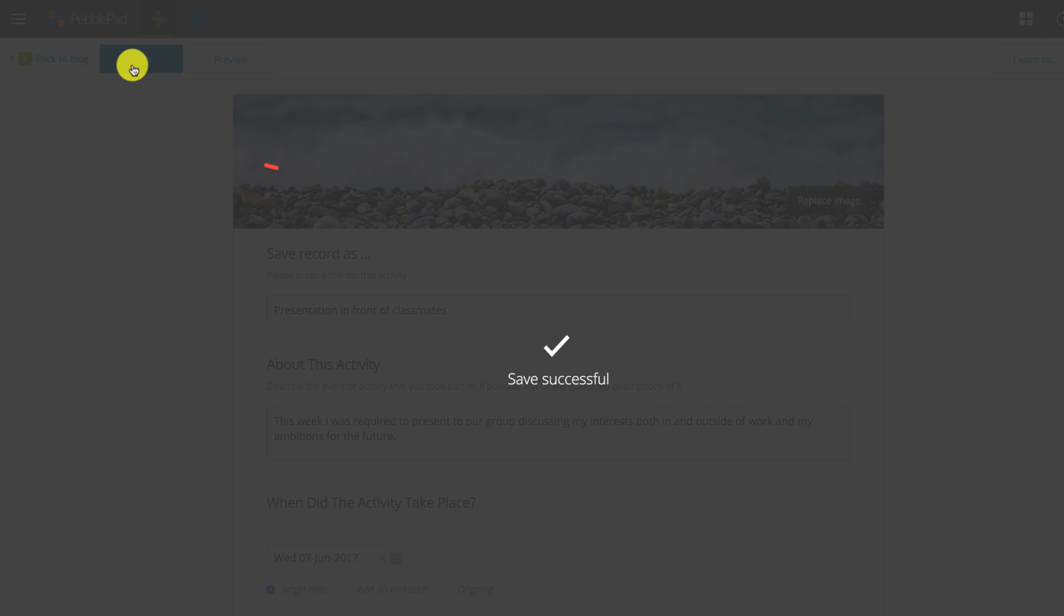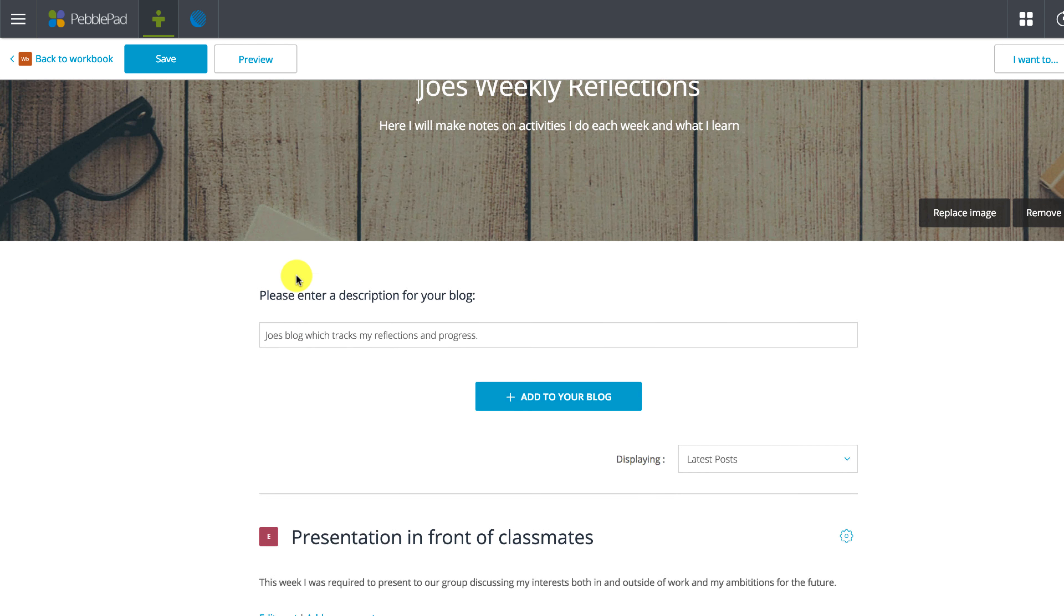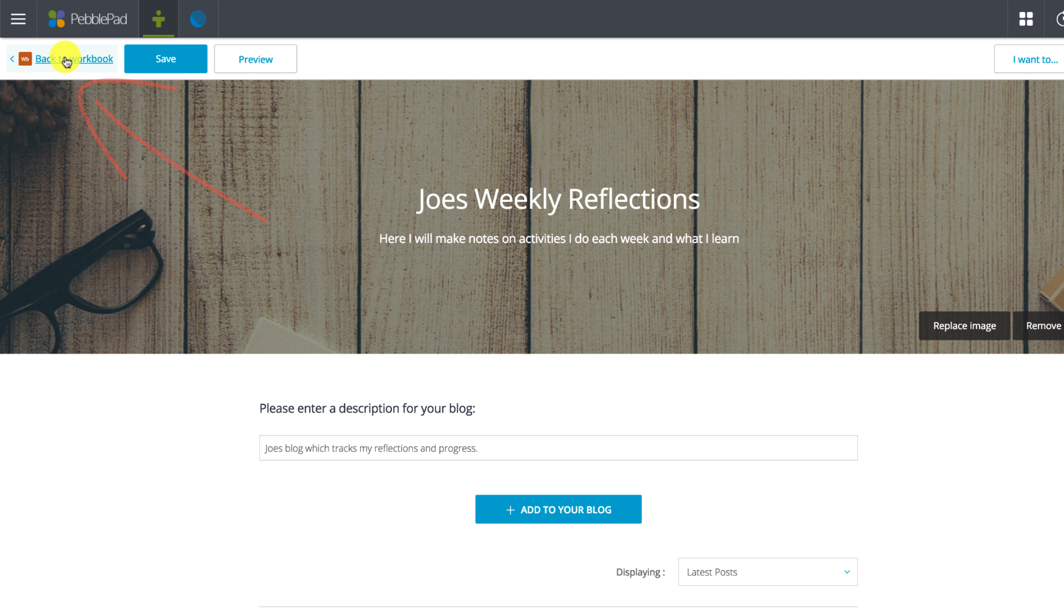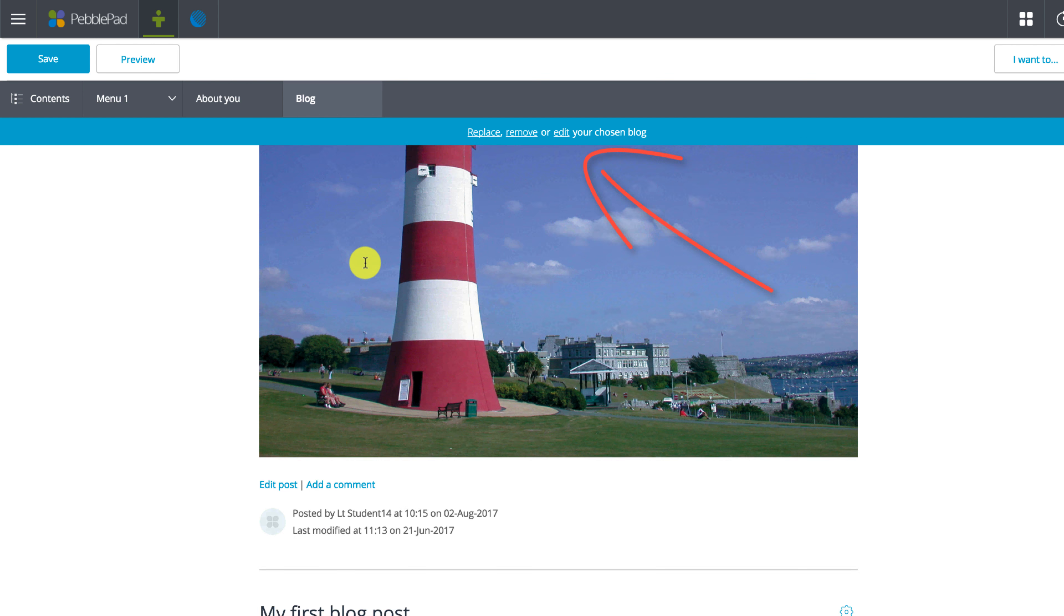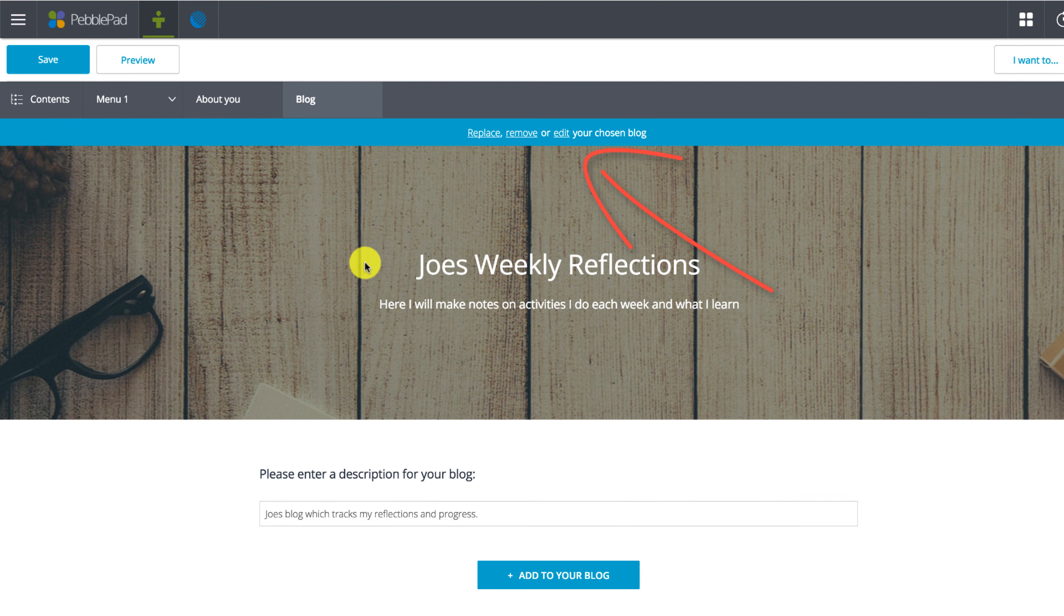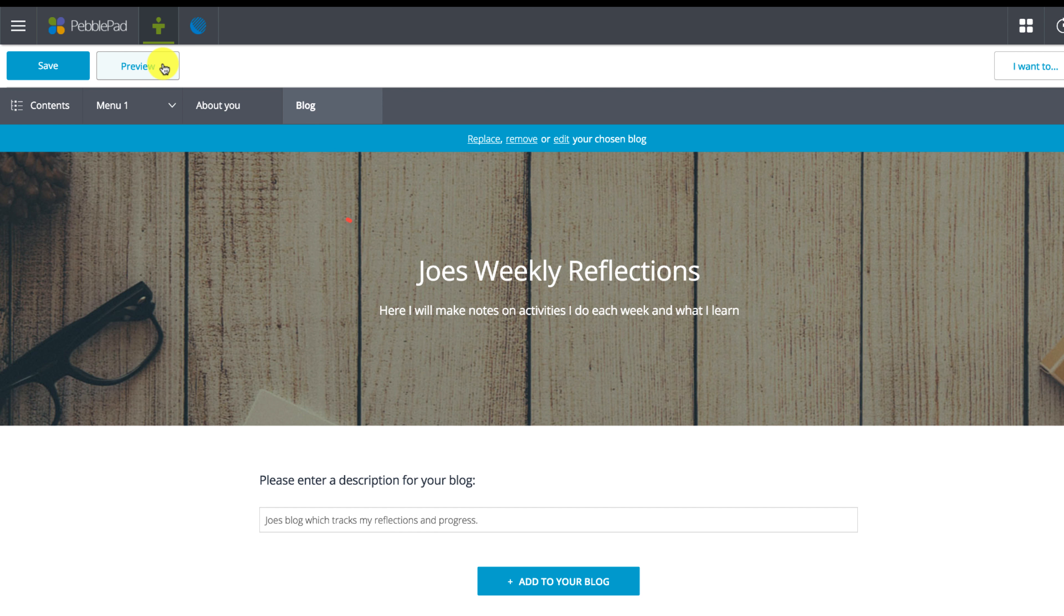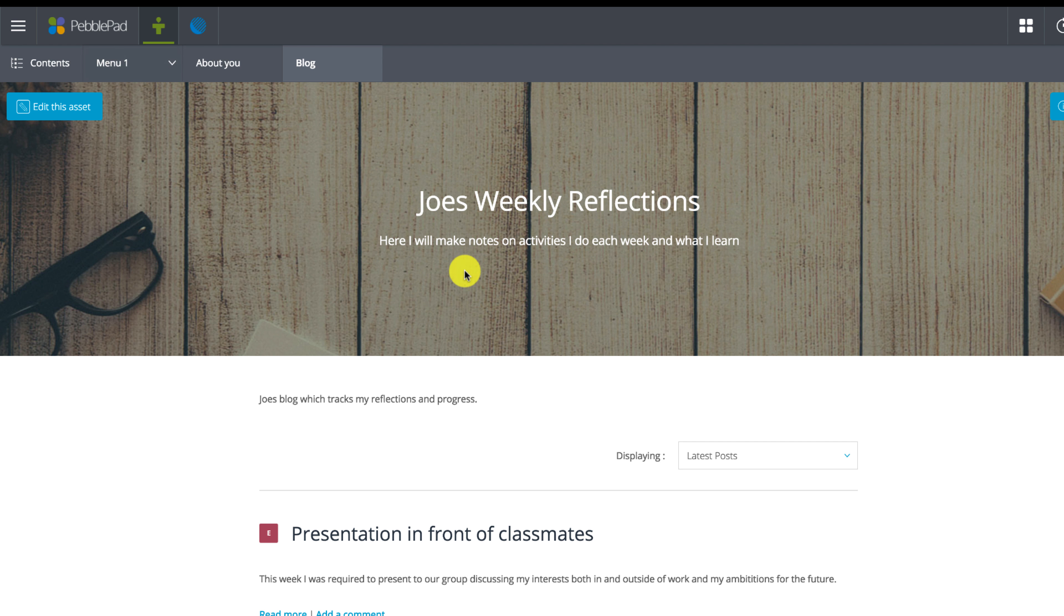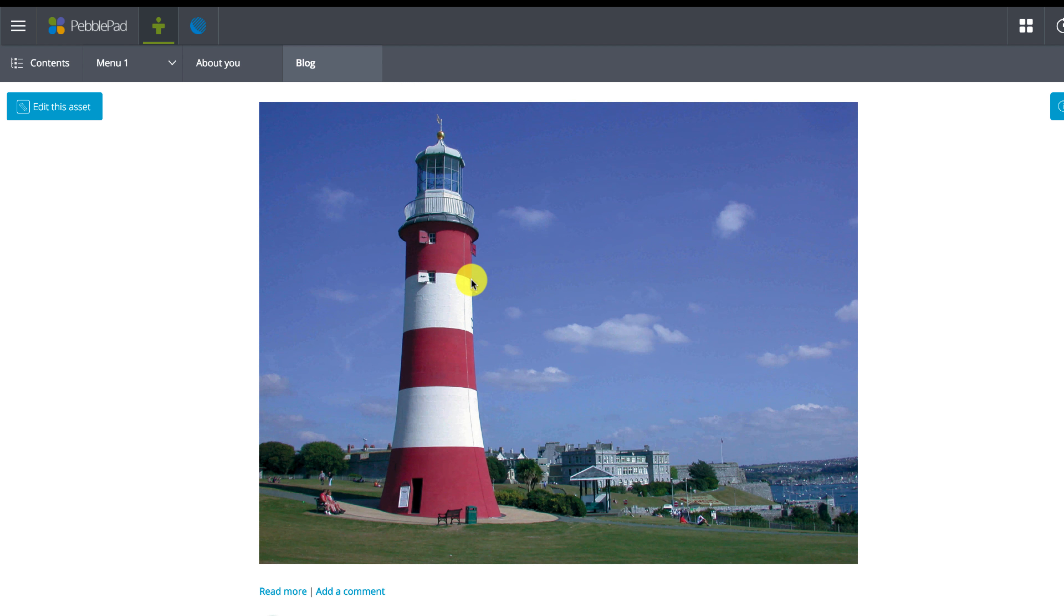If I press the link at the top left I'm taken back to my blog. If I click the link back to workbook I can see my blog is embedded in the workbook. I can return to it and edit it whenever I want. At the top is a blue notification bar which allows you to replace, remove or edit the page if you need to. Finally if we press the preview button we can see how the workbook looks without the editing buttons on it.